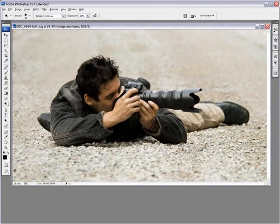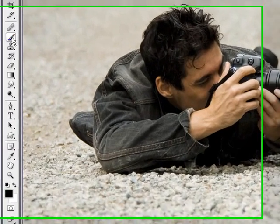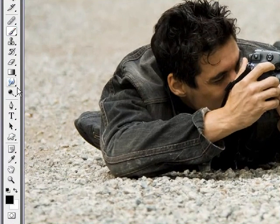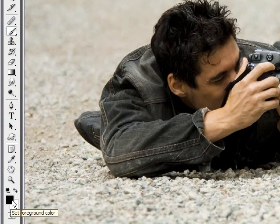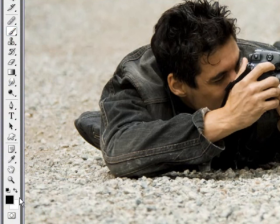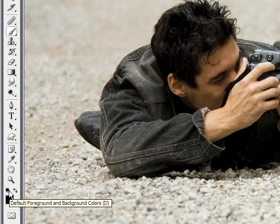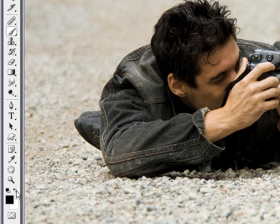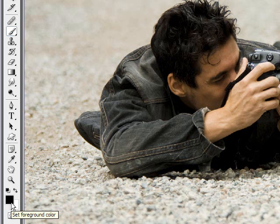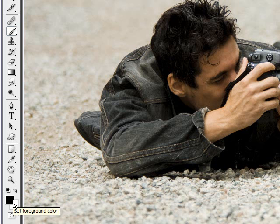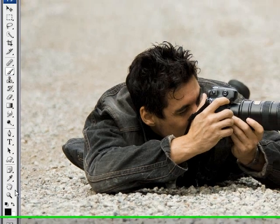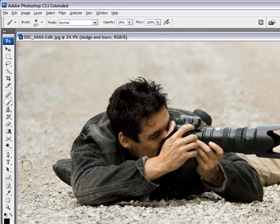Alright. Now our brush tool is right here. What's important is to make sure that you have black and white here as your foreground and background color, because we'll be switching from both. If they're not pure black and white, you can always click on this little icon here, and it'll bring it back to black and white.